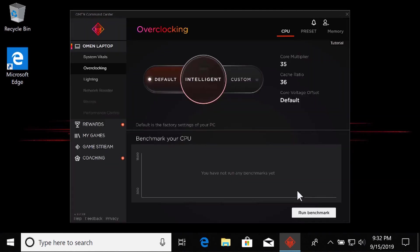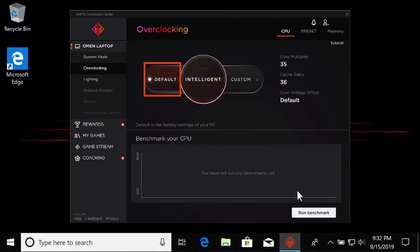The Overclocking screen provides three main approaches: Default, Intelligent, and Custom. The default setting is the factory settings for your computer as set by HP. This setting is stable and is good for getting a baseline for your computer.